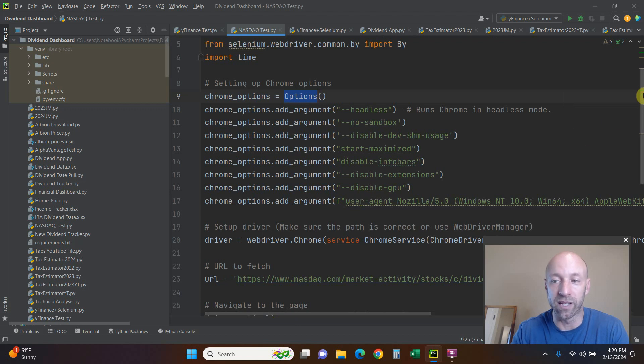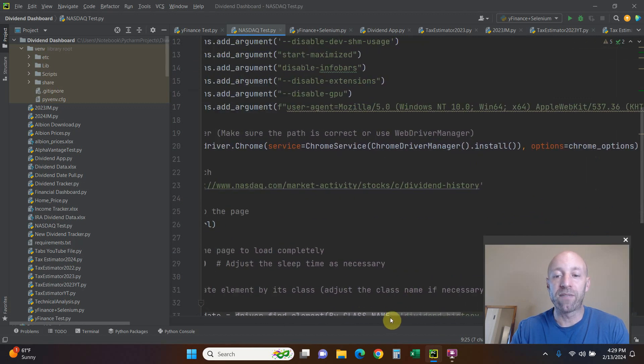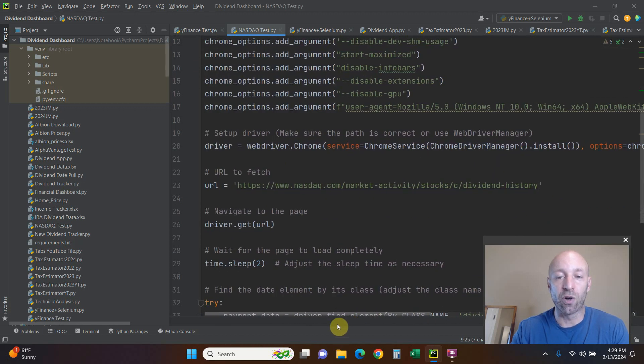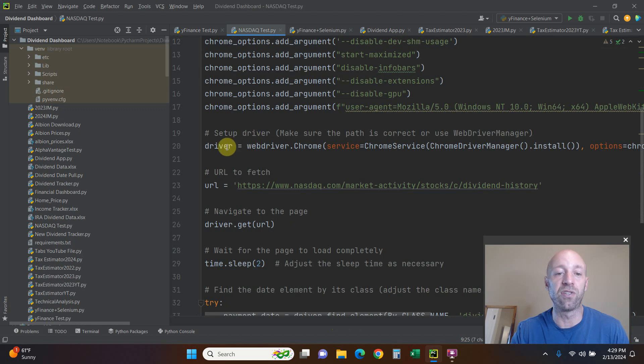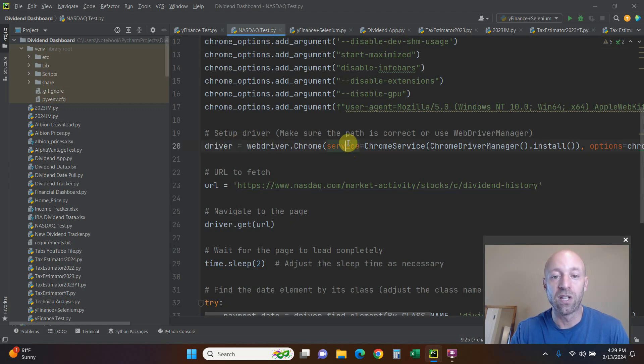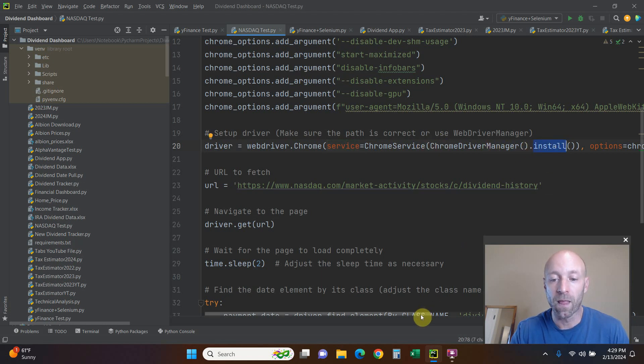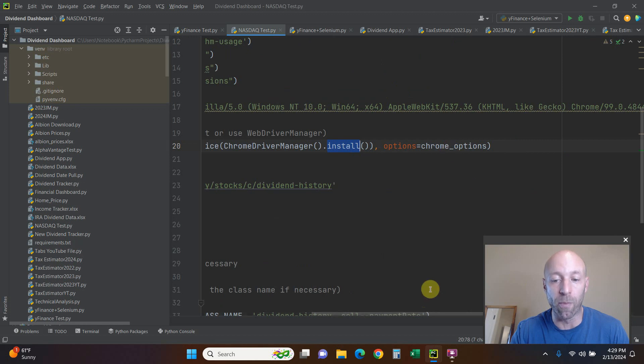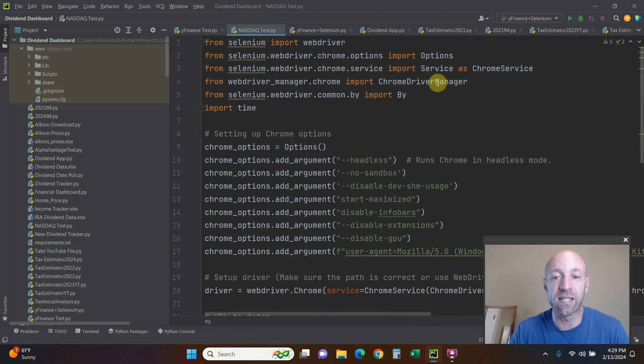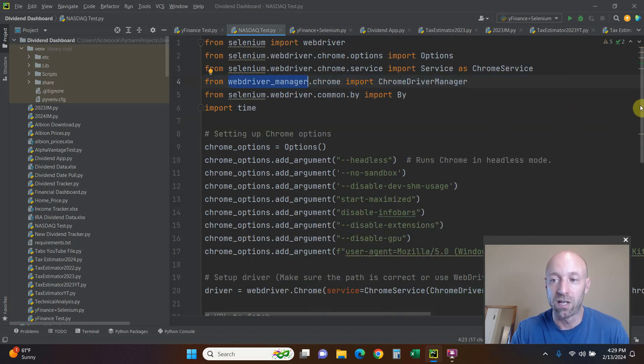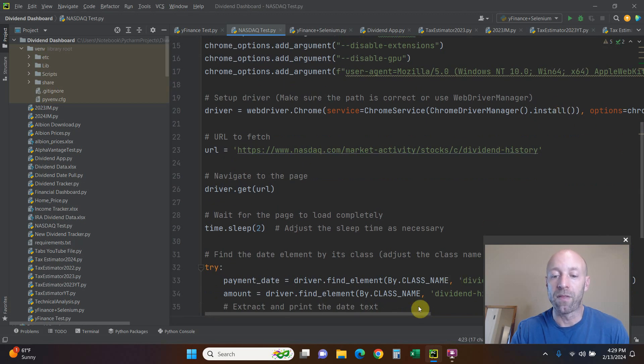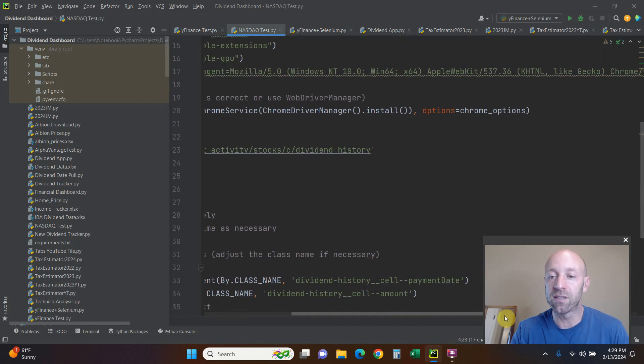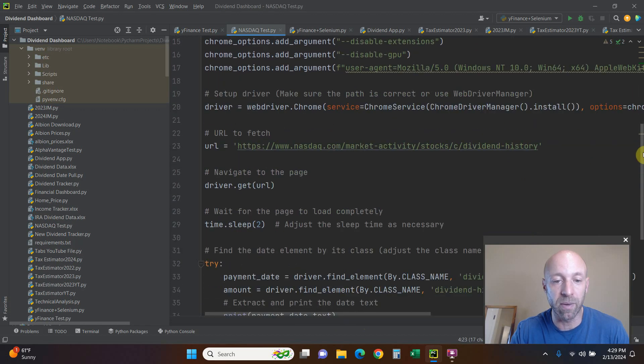If you have used Selenium in the past, you used to have to download chrome driver to your laptop or your computer and then constantly keep it updated. But now you can do driver equals webdriver.Chrome, service equals ChromeService, ChromeDriverManager.install, and then options equals chrome_options. By doing that, it's going to install this chrome driver using this library right here that we pip installed. So it's really nice that it's like that. The options, basically what it's doing now is you're adding all of these options that we just talked about.